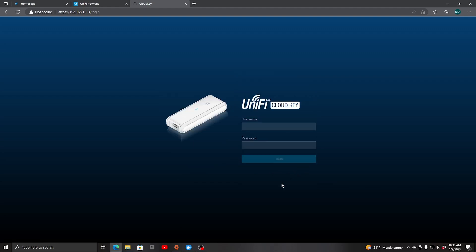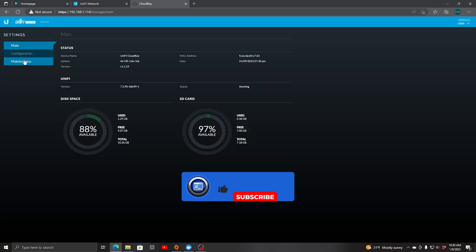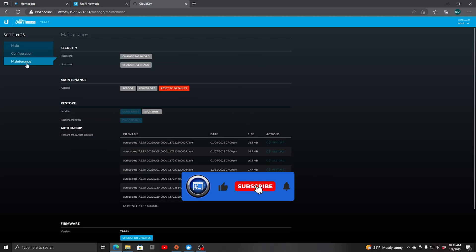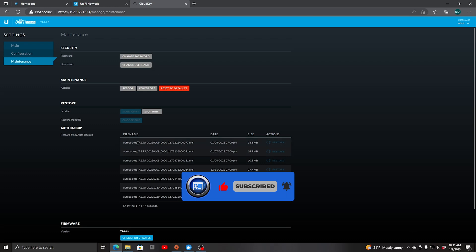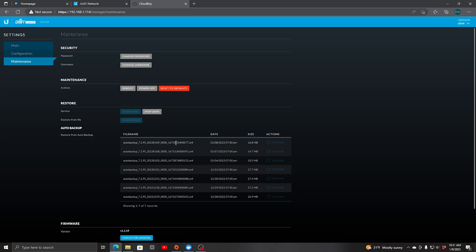Let's go into here and what we want to do is go into maintenance. As we can see here, we have auto backups configured. Since we have backups already configured here, we can log directly onto the Cloud Key and then copy it over into another location.